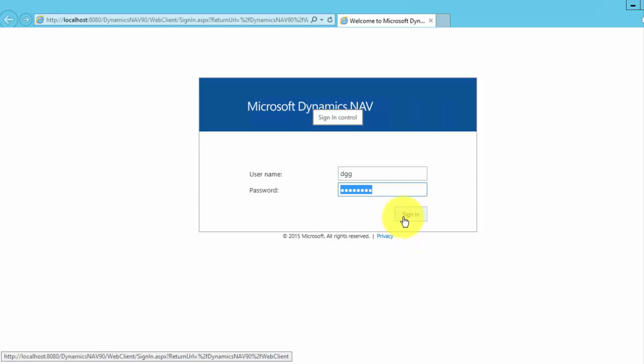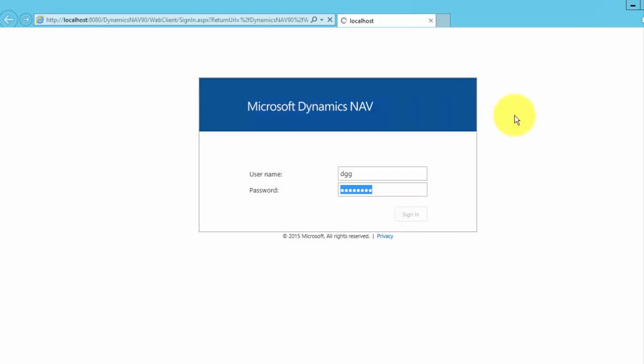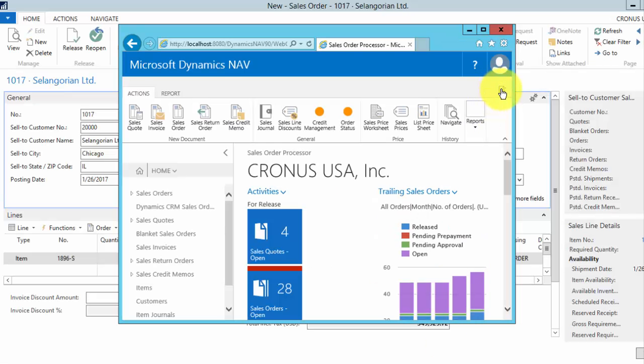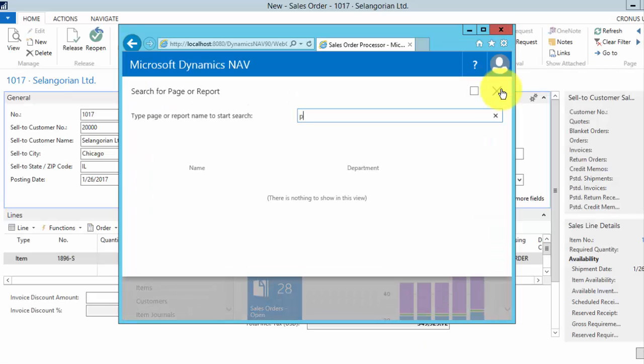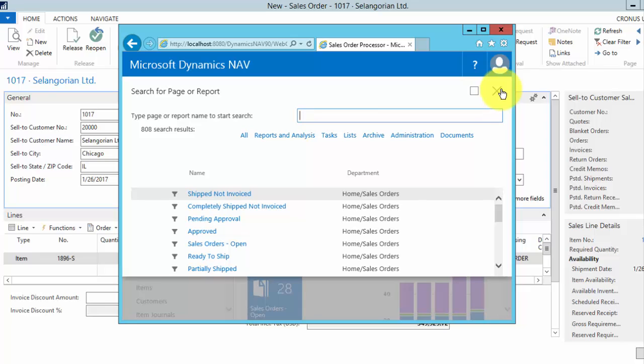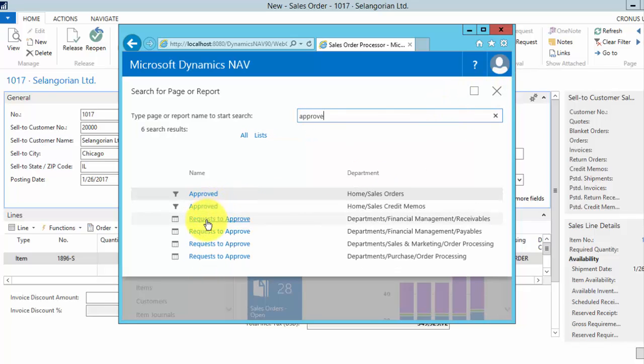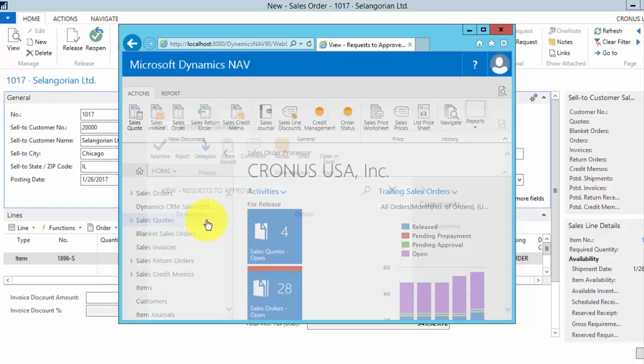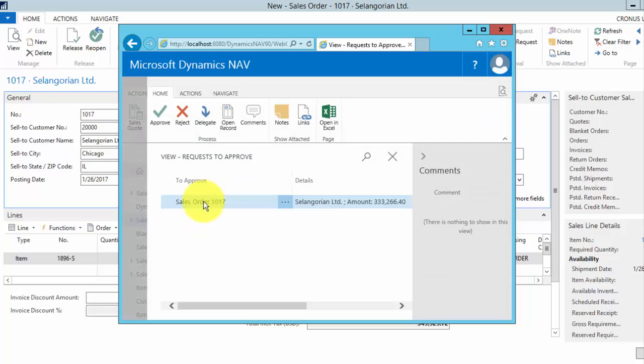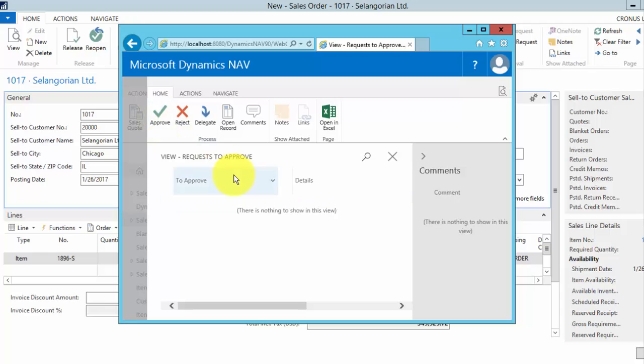Login is DGG. This time we'll search for the request to approve. And we'll go ahead and approve that sales order.